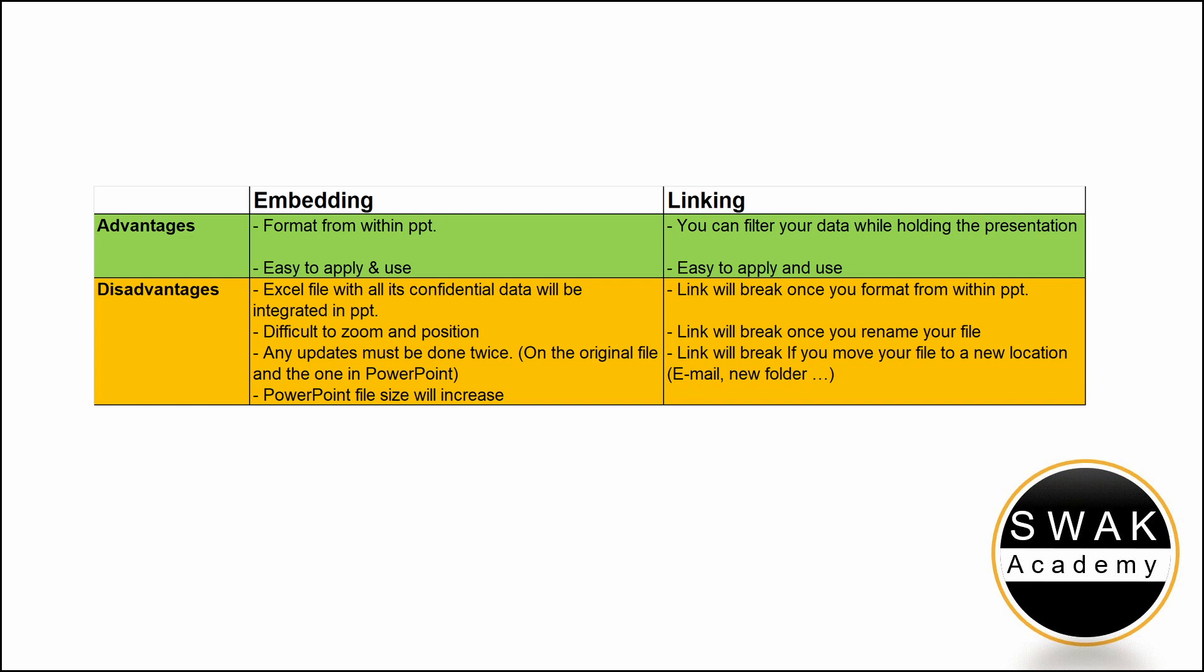The disadvantage of this method is that the link between Excel and PowerPoint will break easily. If you rename your file, the link will be broken. If you move your file to a new location, the file path will change and the link will be broken. If you send the file per email to a colleague, the link will be broken.